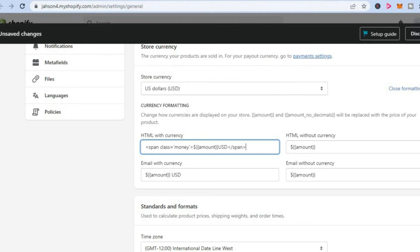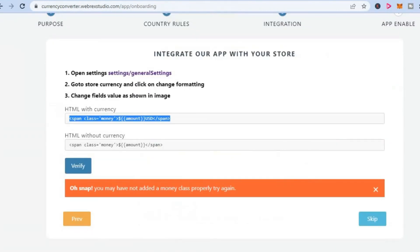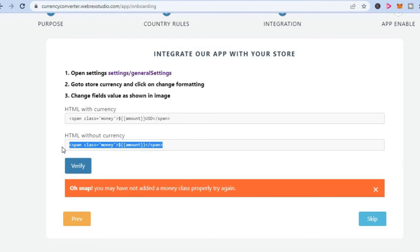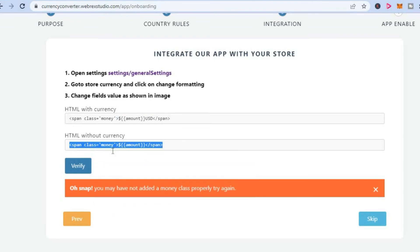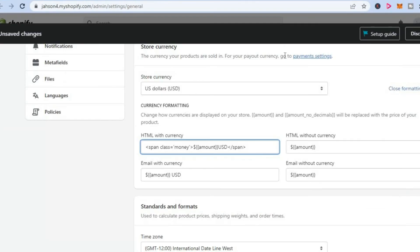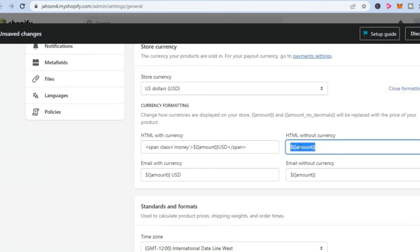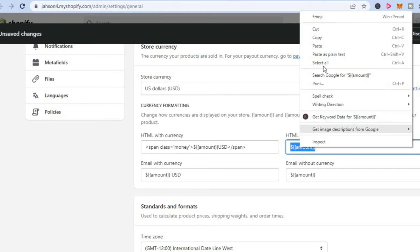Then you are going to go back again into auto currency and you are going to copy this one. And you will paste it where you see without currency, which is right here. So you are going to paste it right here.